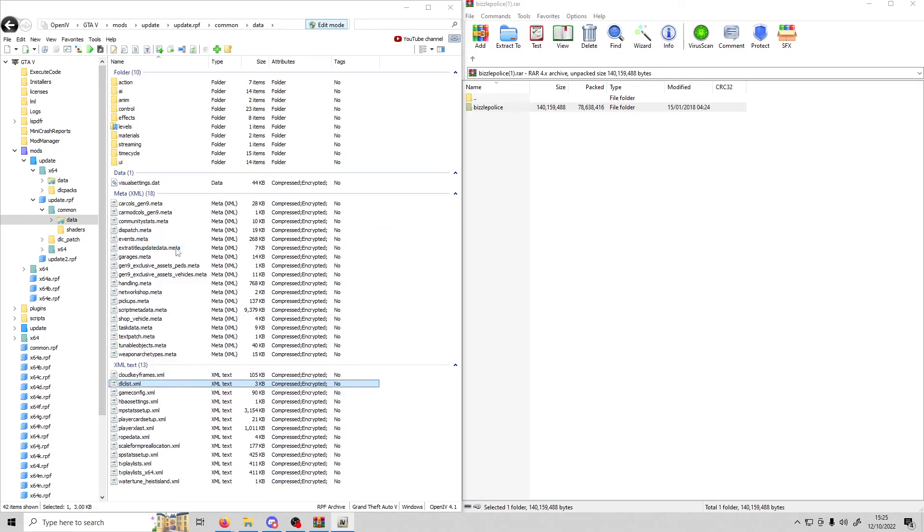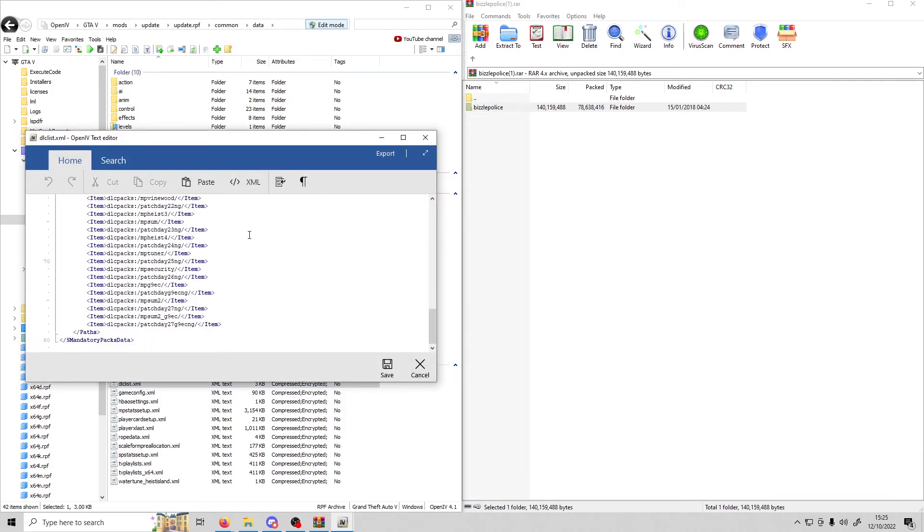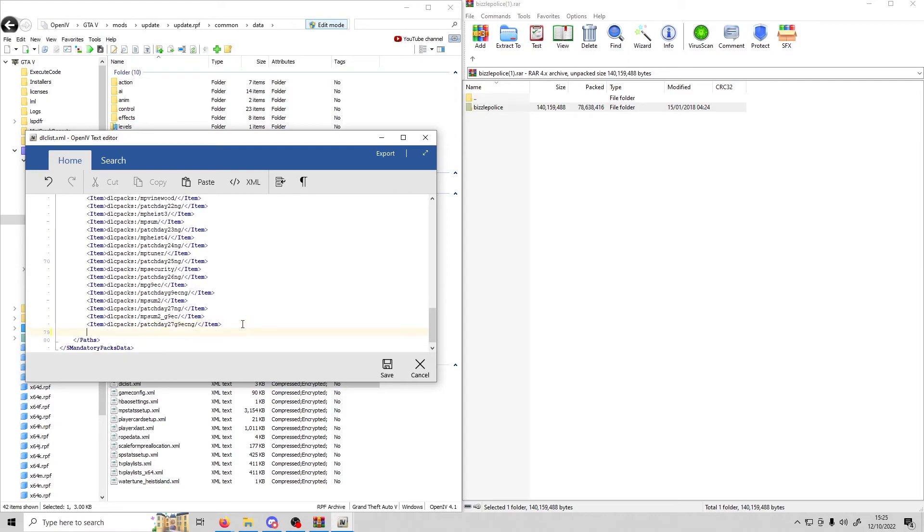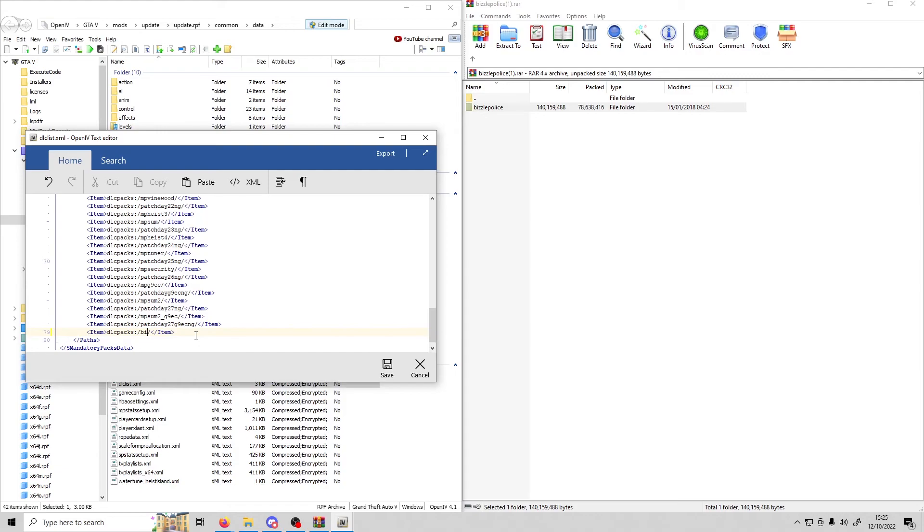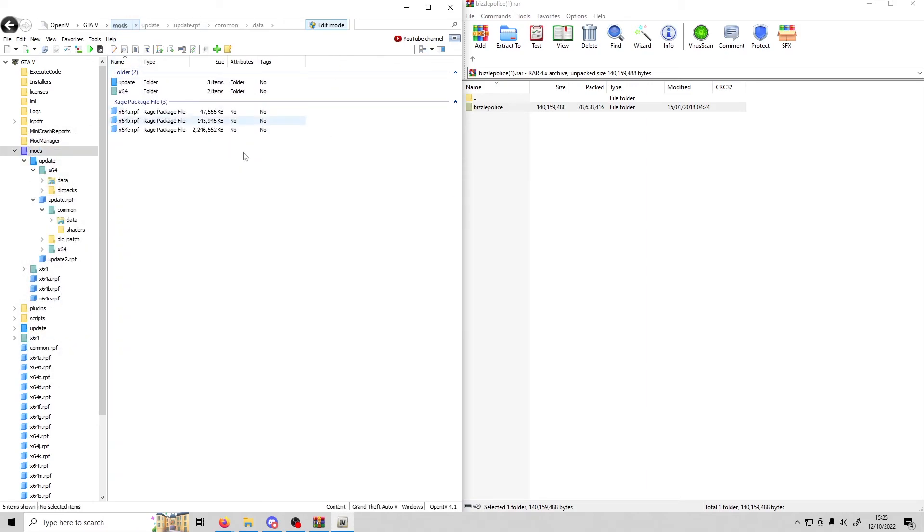Copy the bottom one and paste it below. What you're going to do is get rid of the text between the slashes and type in the name of the folder that you just put in. So it'd be bizzle police. As you can see, it's here, it says bizzle police. Once you've done that, just click save and you're done.